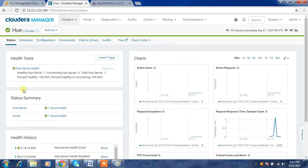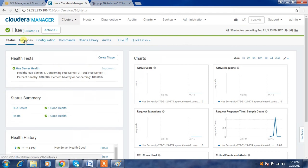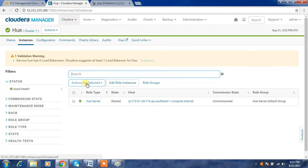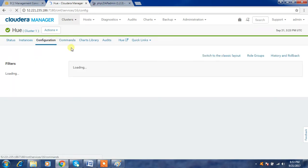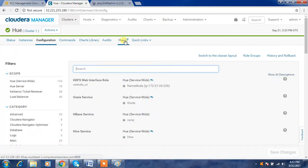If you don't know the URL details, just click the Hue service. You will get a page showing the status — any warnings or health-related issues. The next tab is Instance, where you can see the server status and on which server it is running, followed by Configuration and any running commands.